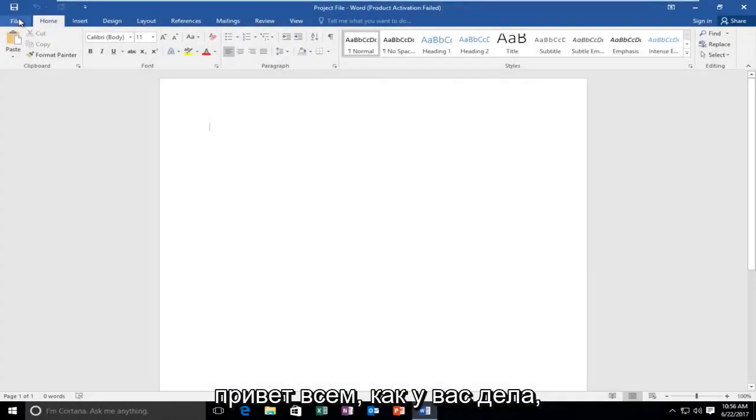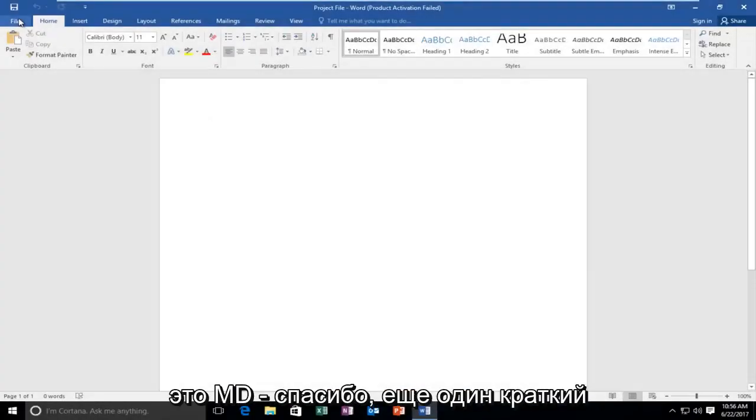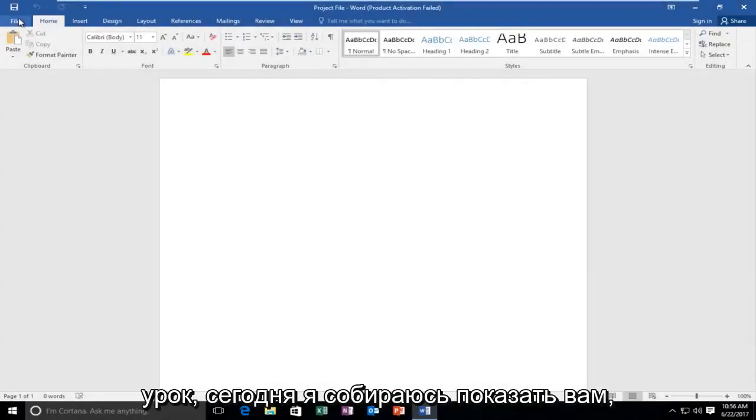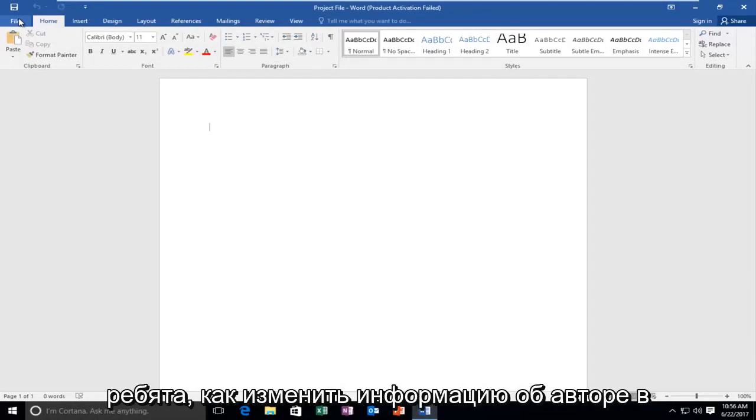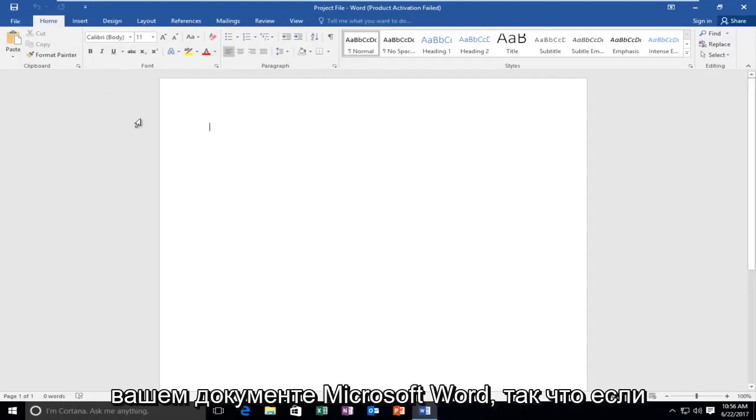Hello everyone, how are you doing? This is MD Tech here for another quick tutorial. Today I'm going to show you guys how to change author information on your Microsoft Word document.